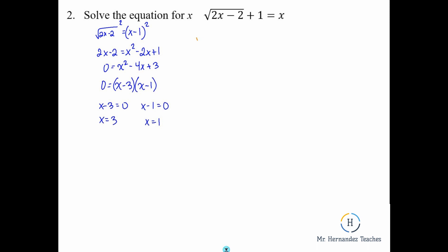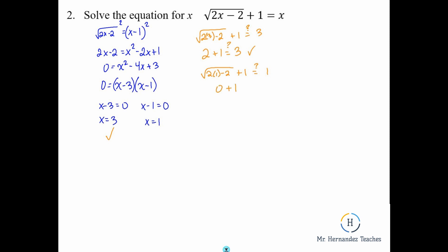The big thing to remember is that with square roots you can always end up with extraneous solutions, so we need to check both. Substituting x equals 3: square root of (2 times 3 minus 2) plus 1 — that gives square root of 4 which is 2, plus 1 equals 3. Yes, that works. Substituting x equals 1: square root of (2 times 1 minus 2) plus 1 — that gives square root of 0, which is 0, plus 1 equals 1. That also works. So we actually end up with two solutions: x equals 3 and x equals 1.